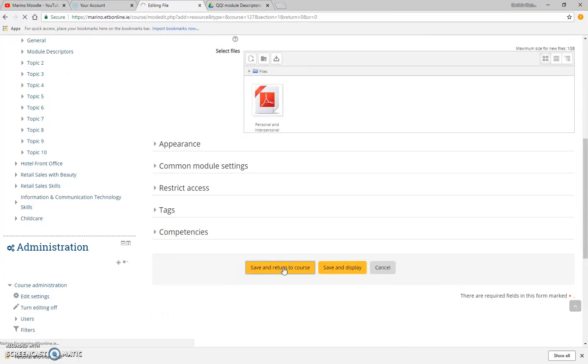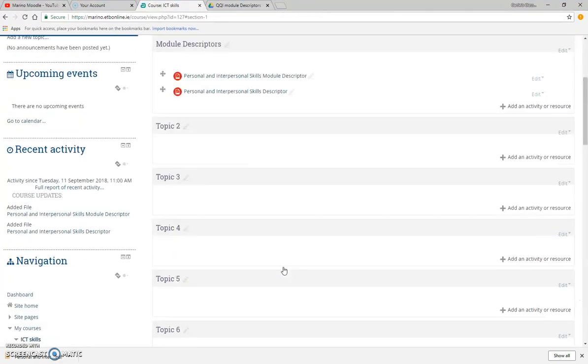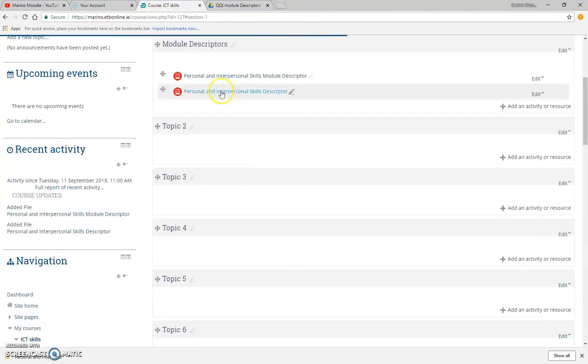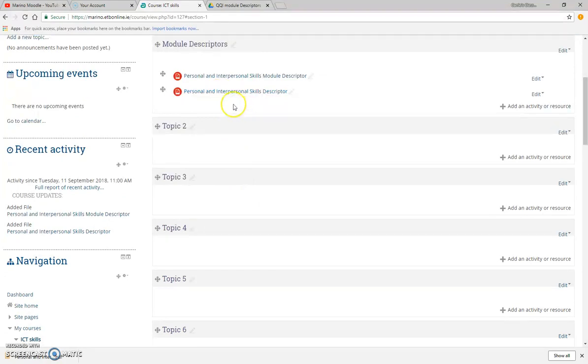I've got both of them in there. If I then want to remove one of those...